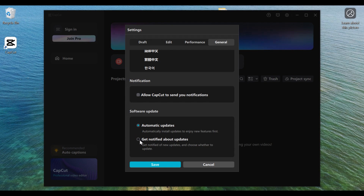I will select Get Notified About Updates. When you select this option, CapCut will notify you when there is any new update, and if you want to update your software you can do it manually by yourself — CapCut will not automatically update it for you.